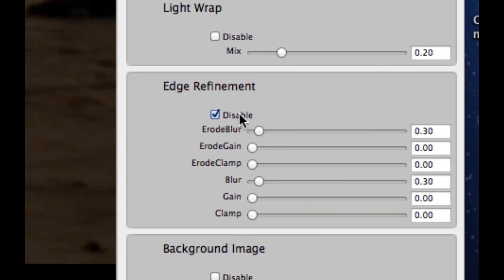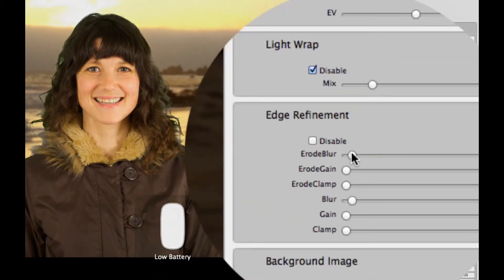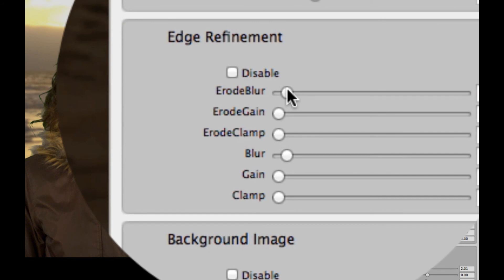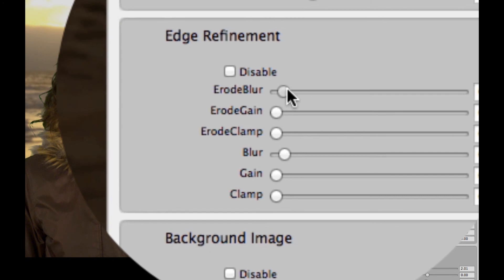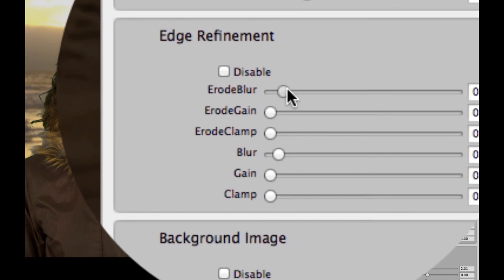So what we'll do that is we'll enable the edge refinement and we'll turn off the light wrap for a second just so that we can speed things up because these are both very, very performance enhancing.